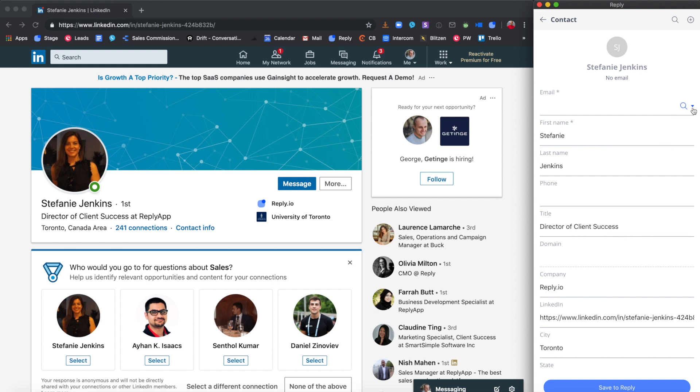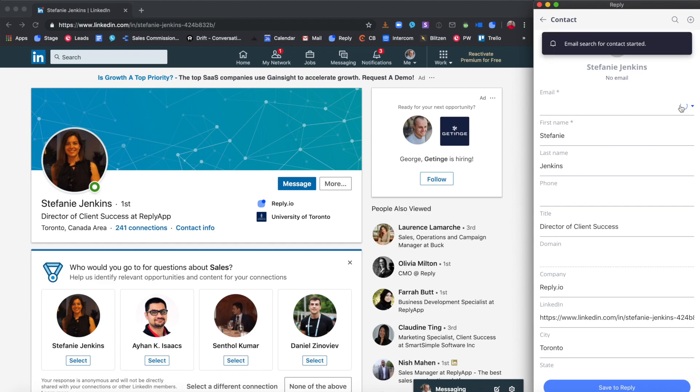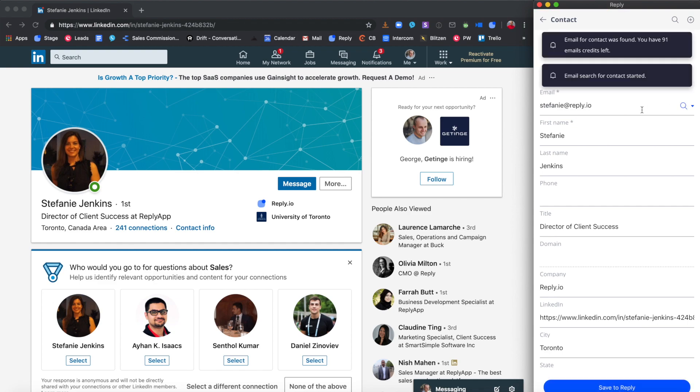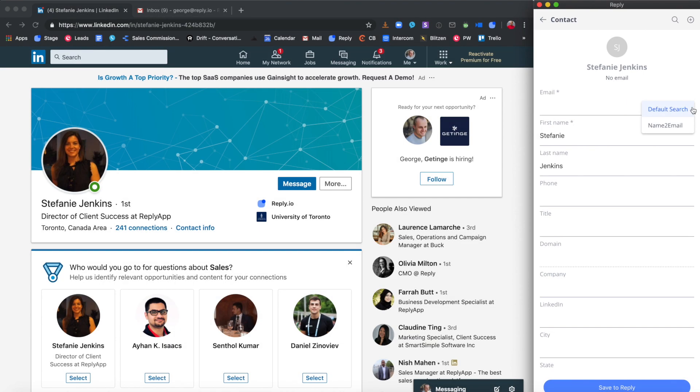Next step is to enrich the contact's data with an email address. To do this, use one of the two built-in email search options. The first one is called default and is implemented through a third-party integration. The second one is done via Reply's own plugin called name to email.